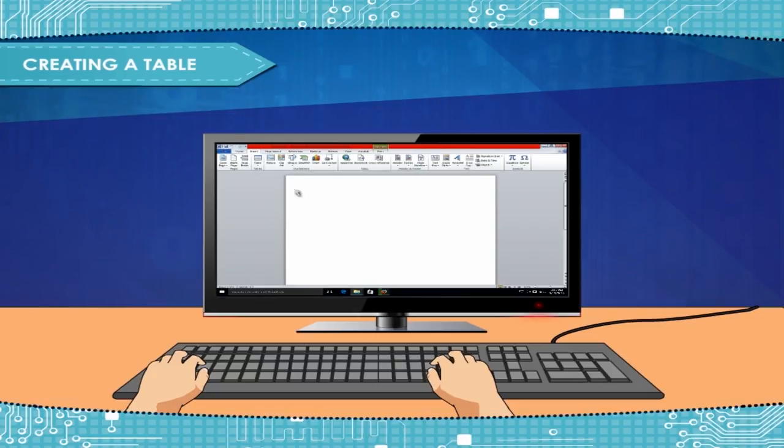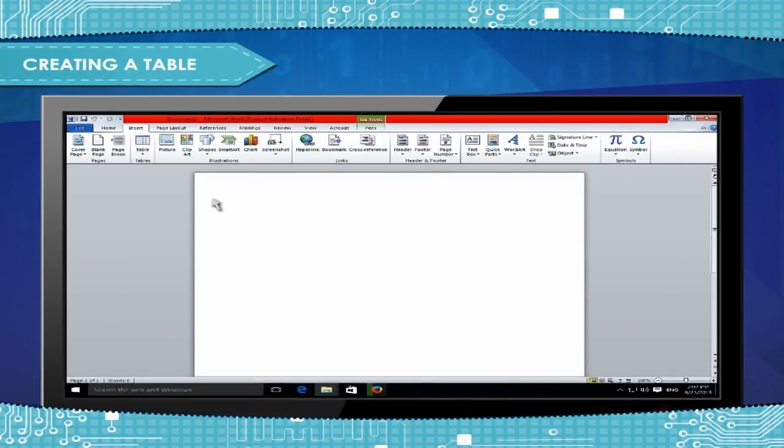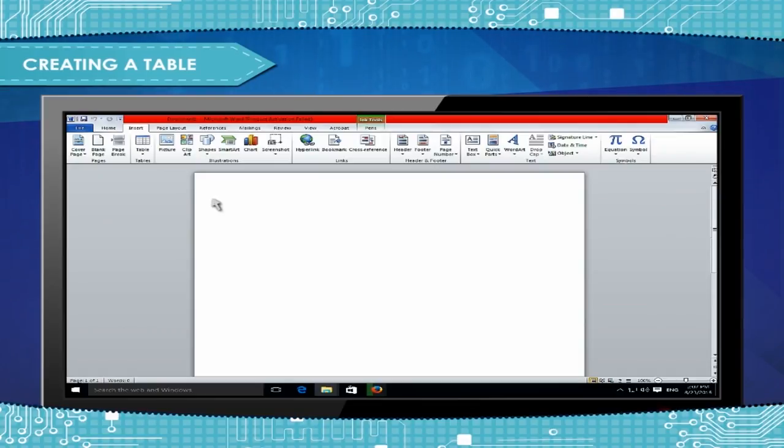Creating a Table: Begin by placing the cursor where you want the table to appear in the document and choose the shown methods to insert the table.